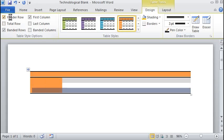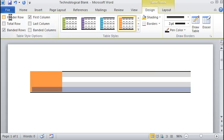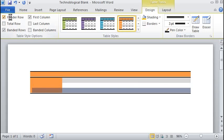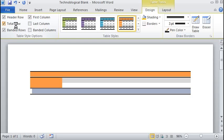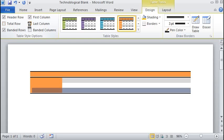So, that's when you uncheck the box header row, makes it a different design. Same way with first column, total row comes out different design. Last column can be a different design.